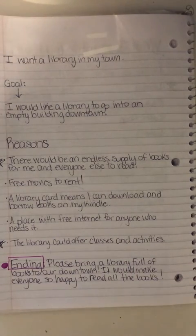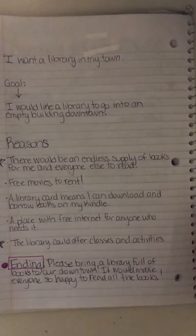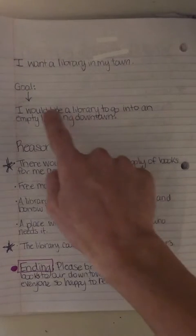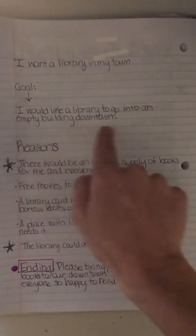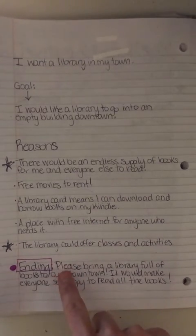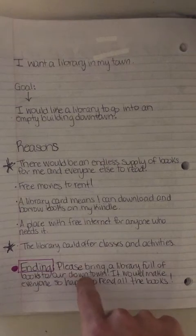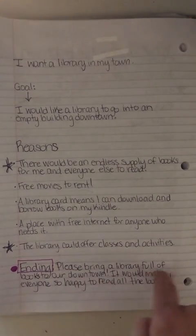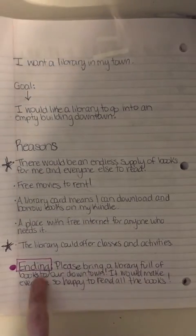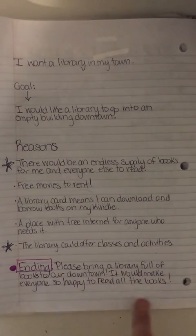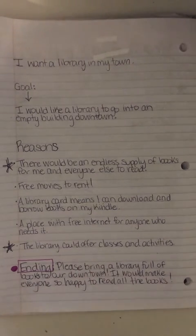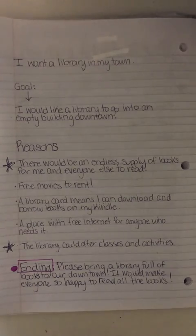That's what I want you to work on today. So you can see my goal up here: 'I would like a library to go into an empty building downtown.' My ending says, 'Please bring a library full of books to our downtown. It would make everyone so happy to read all the books.' This will be the ending of my persuasive letter when I put it all together. This is what you're going to work on today. I cannot wait to see what you come up with!